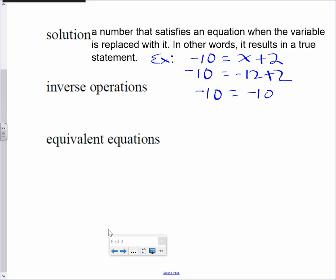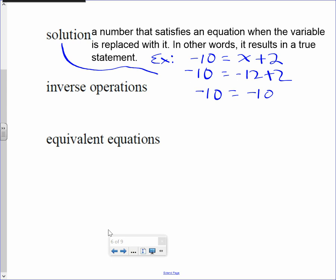From the word 'solution,' put an arrow to the number — the solution is actually negative 12. Because that resulted in a true statement; in other words, it satisfied the equation.